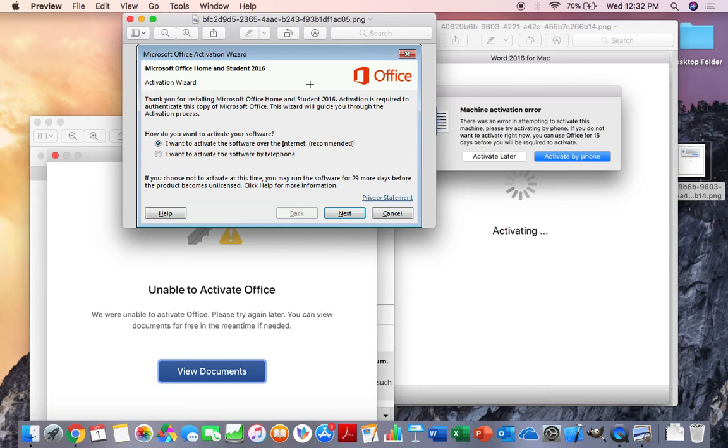And that is through the use of the license file removal tool. Microsoft provides it on their website. It's completely free. It's just deep within their files as far as tech support, as there's so many different things that Microsoft can fix when it comes to their support system. But we're going to show you guys how to go through this right now.